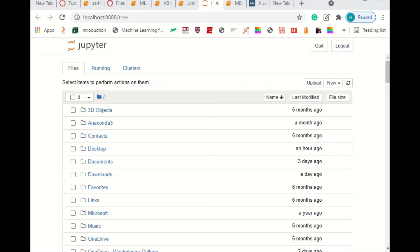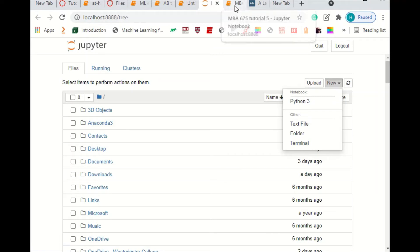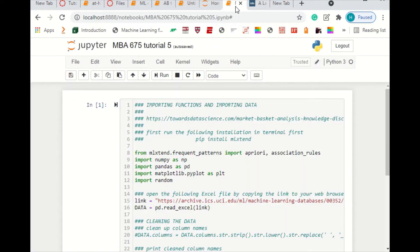In this video, I'm going to show you how to do association mining, market basket analysis. The first thing we're going to do is open up Jupyter Notebook, go to the home page, click on new, Python 3. I've already started some code here and I've already imported the data set.